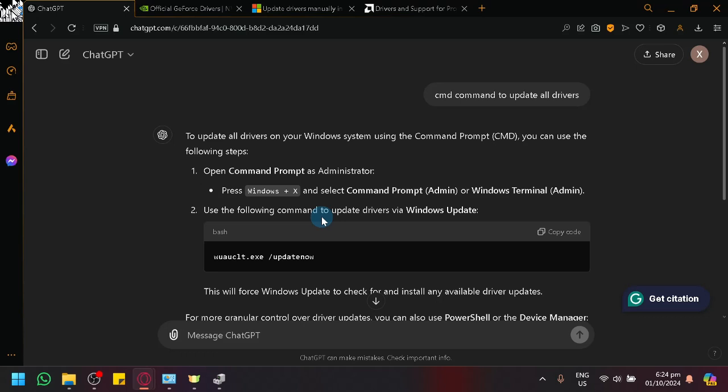To ensure that there are no drivers that are outdated, it will help you a lot through the command prompt.